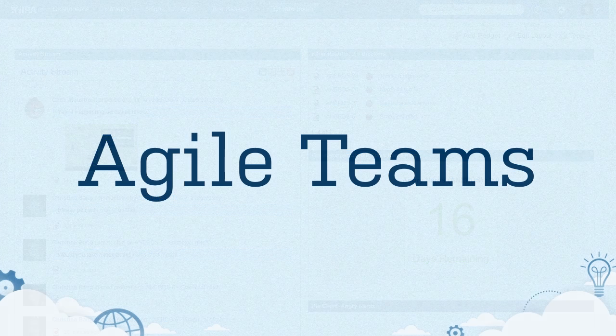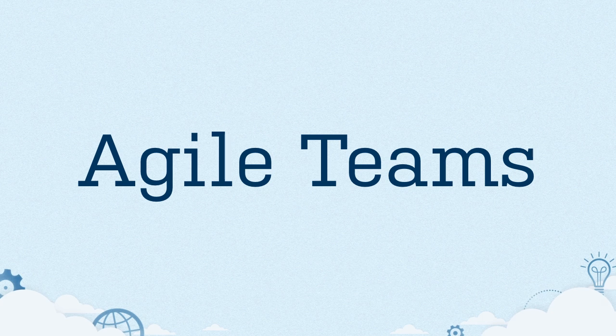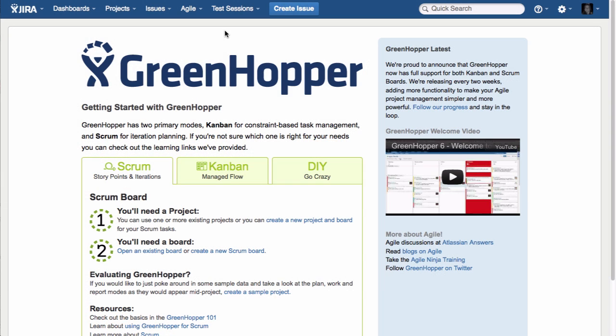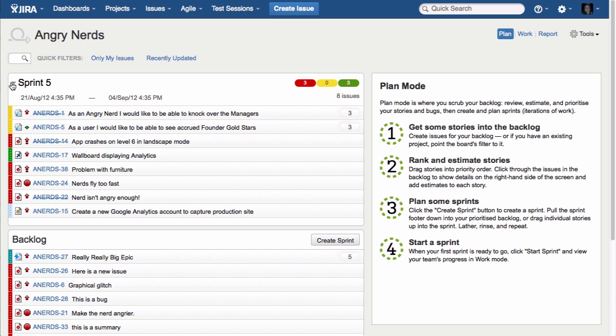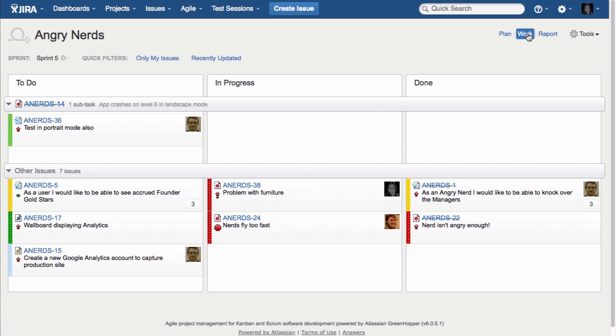Over half of Jira customers practice agile development. Let's take a look at two add-ons that help teams going agile. The most popular is agile planning with Greenhopper. Greenhopper is where agile teams plan their sprints, track daily work, and report on progress.